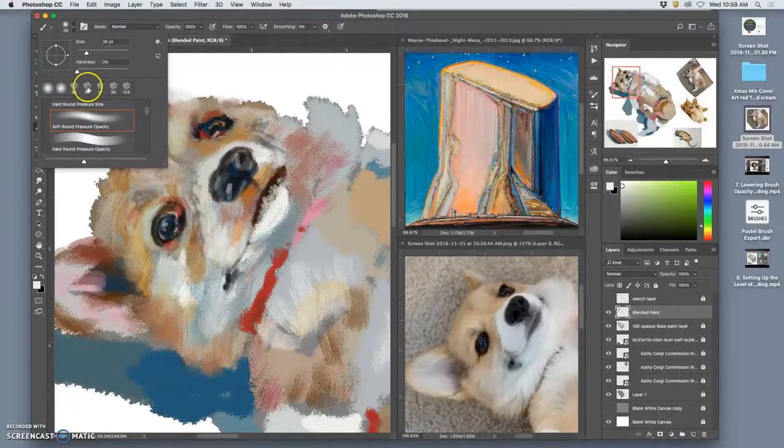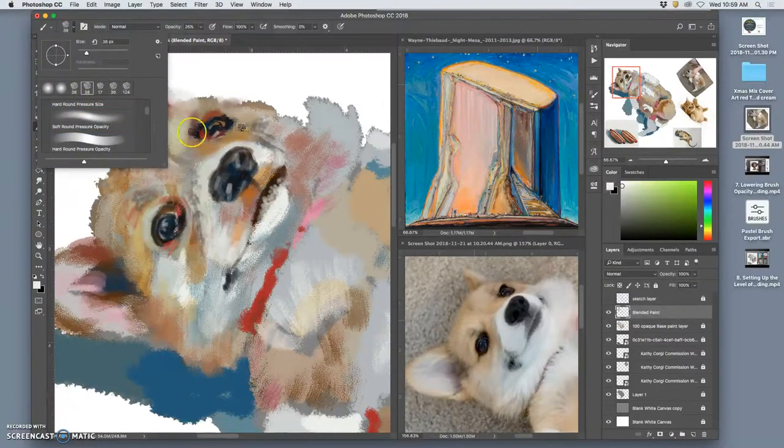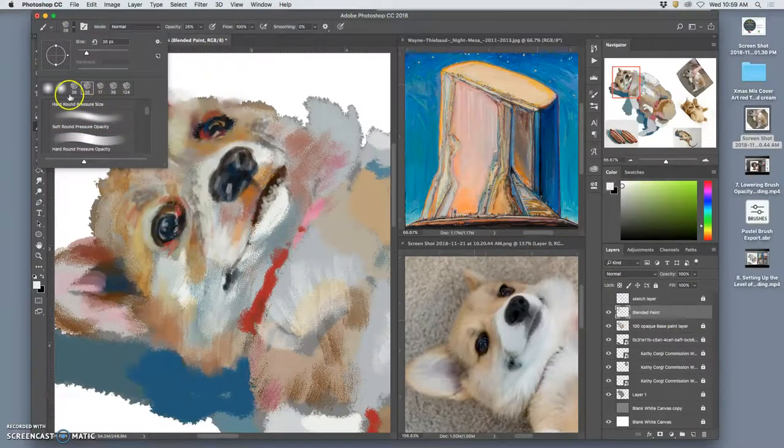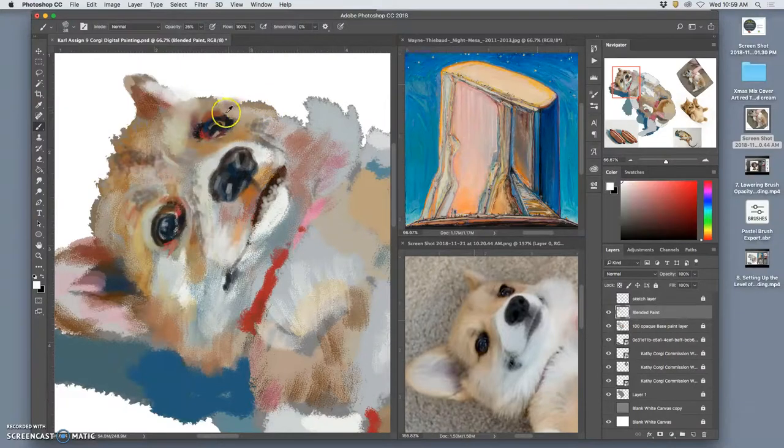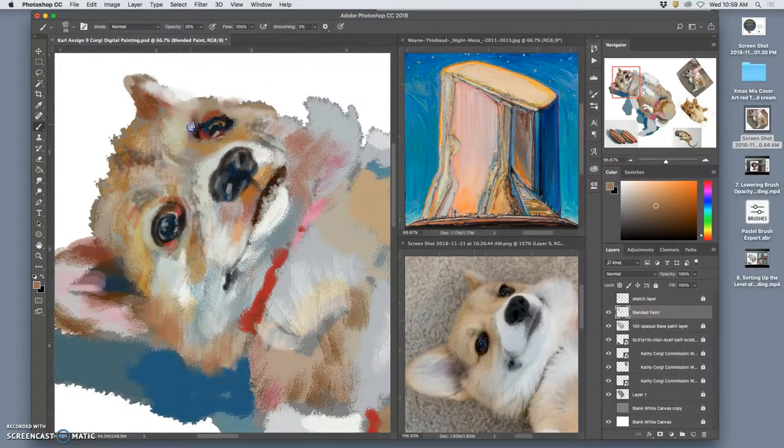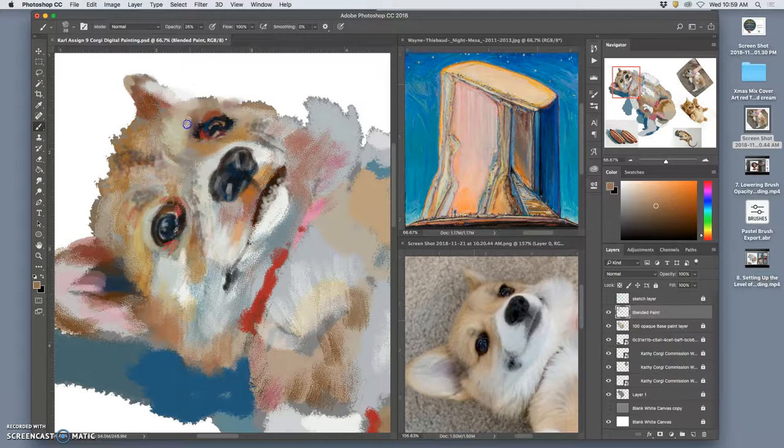Then I'm going to go back to my, what's nice about Photoshop, it remembers your last few brushes. So I'm just going to go back to my previous state. Keep working with that, maybe at a slightly higher opacity.